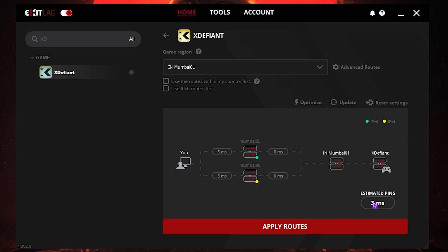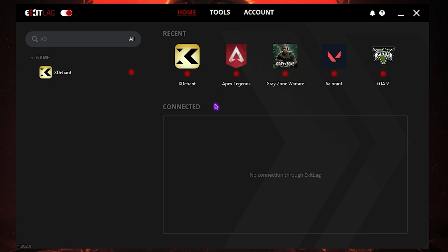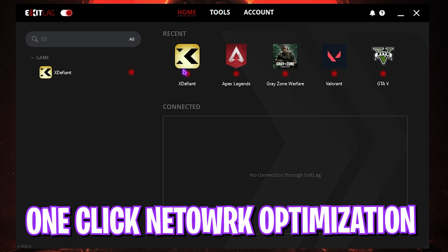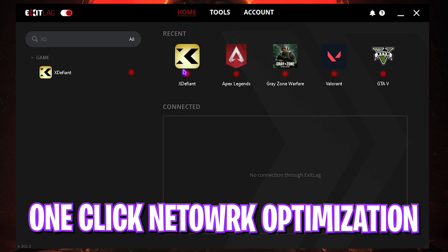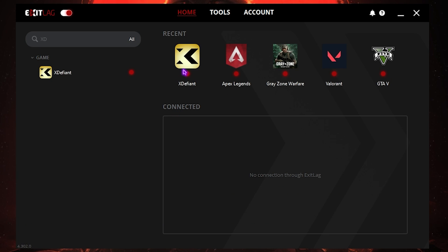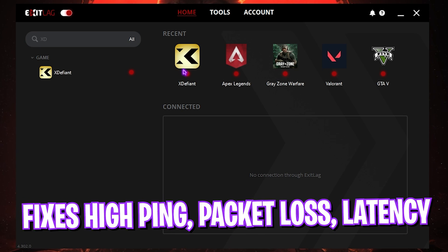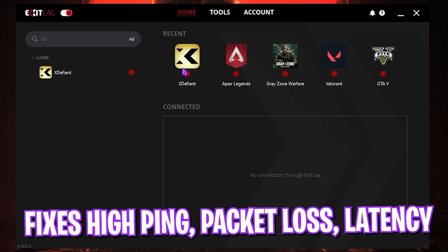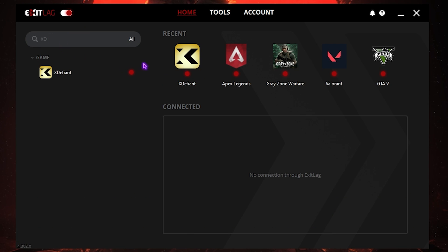You can simply search for XDefiant right over here. Select the nearest game region to you—that will be Mumbai 01 for me—and it will show you the estimated ping, that is 3 milliseconds for me. Simply click on Apply Routes and it will automatically help you tunnel your internet straight from your PC to the game servers without any hindrances. This will ensure that all of your ping, packet loss, jitter, and internet issues will be fixed.